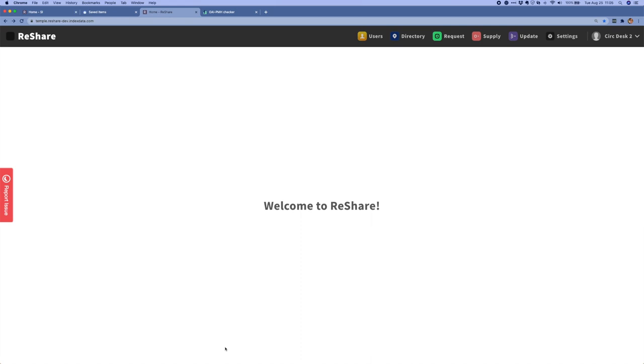If you haven't seen it already, I'd recommend that you watch the demo of our beta release to get a sense for the overall flow of the system and how a basic end-to-end request works. This demo will focus more on individual features that have been completed for the 1.0 release. You can find a link to the beta demo in the description for this video.